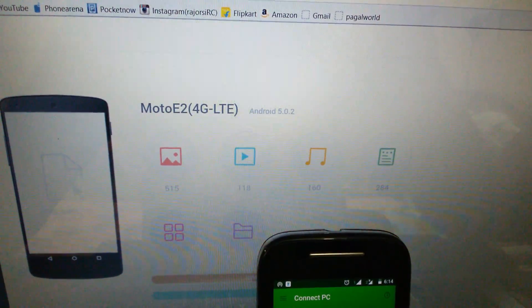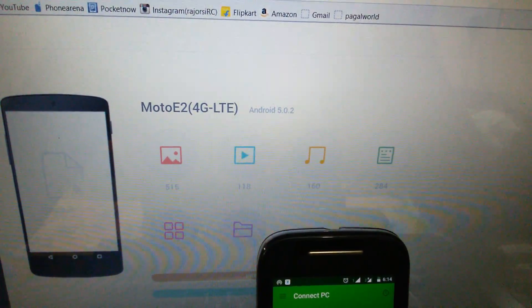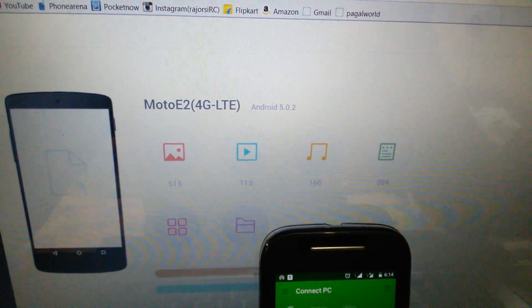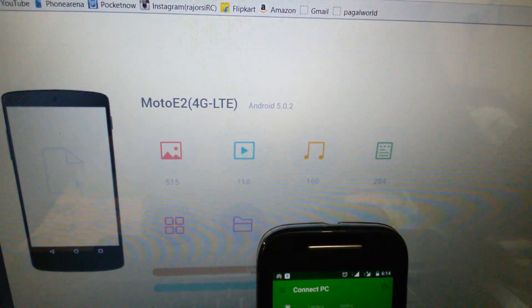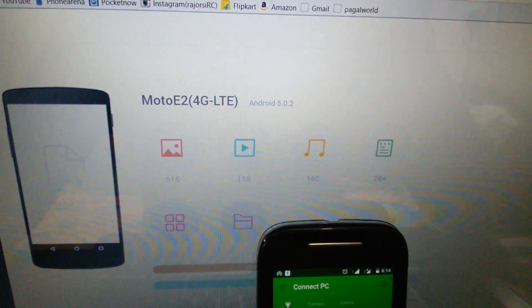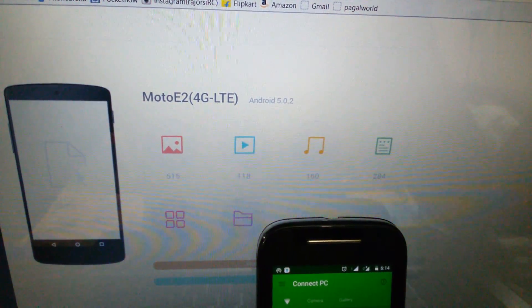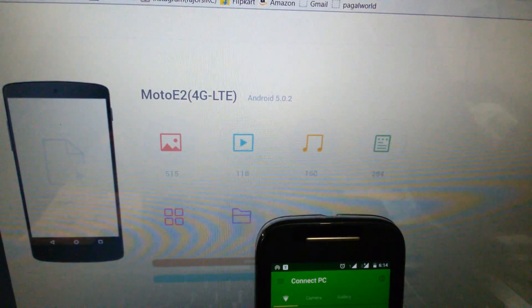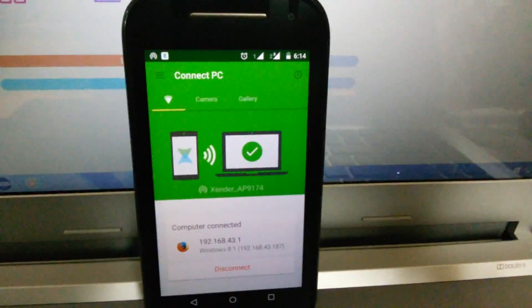You don't need to install any additional software on your PC. The Zender software is running from your Android phone, not from your PC, so you just have to install the Zender app on your Android device.